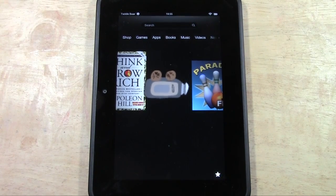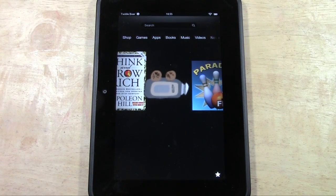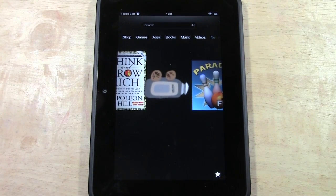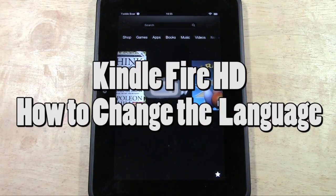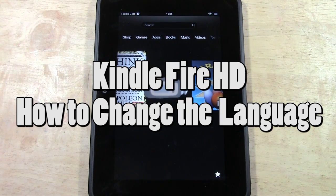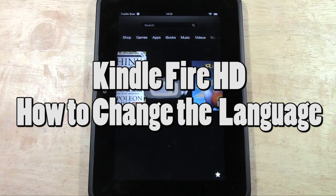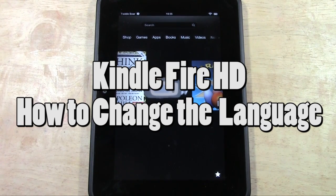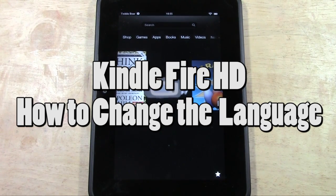How's it going out there? Welcome from H2 Tech Video. Today I want to show you how to change the language on your Kindle Fire HD and there's two steps we're going to do to execute this.